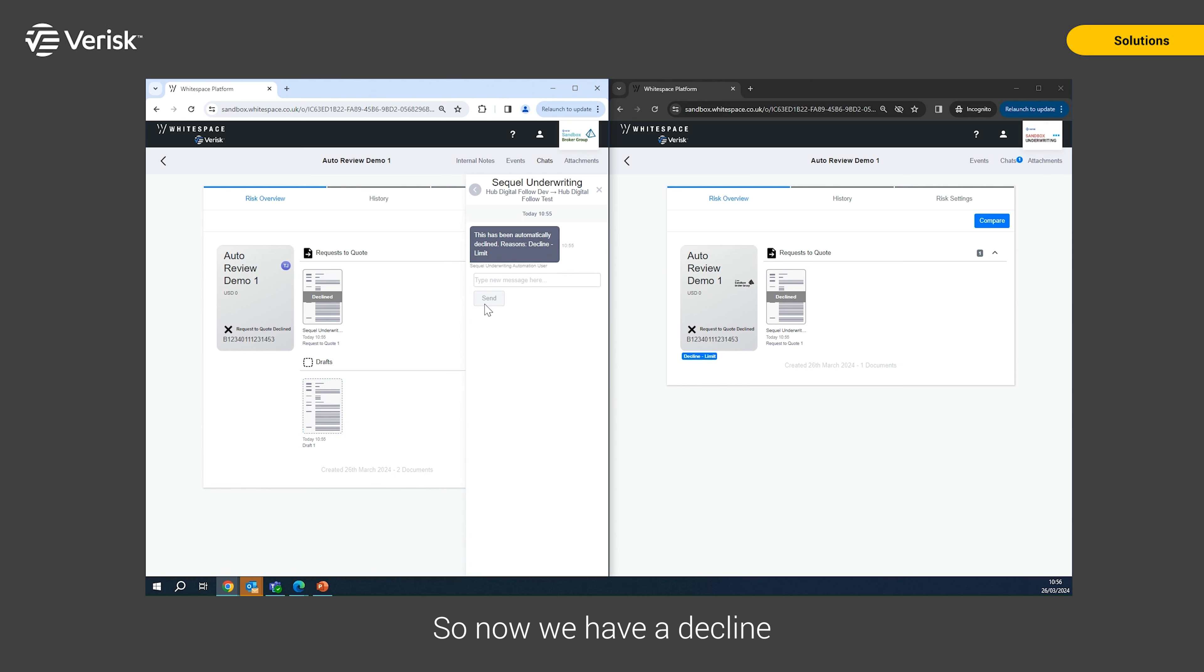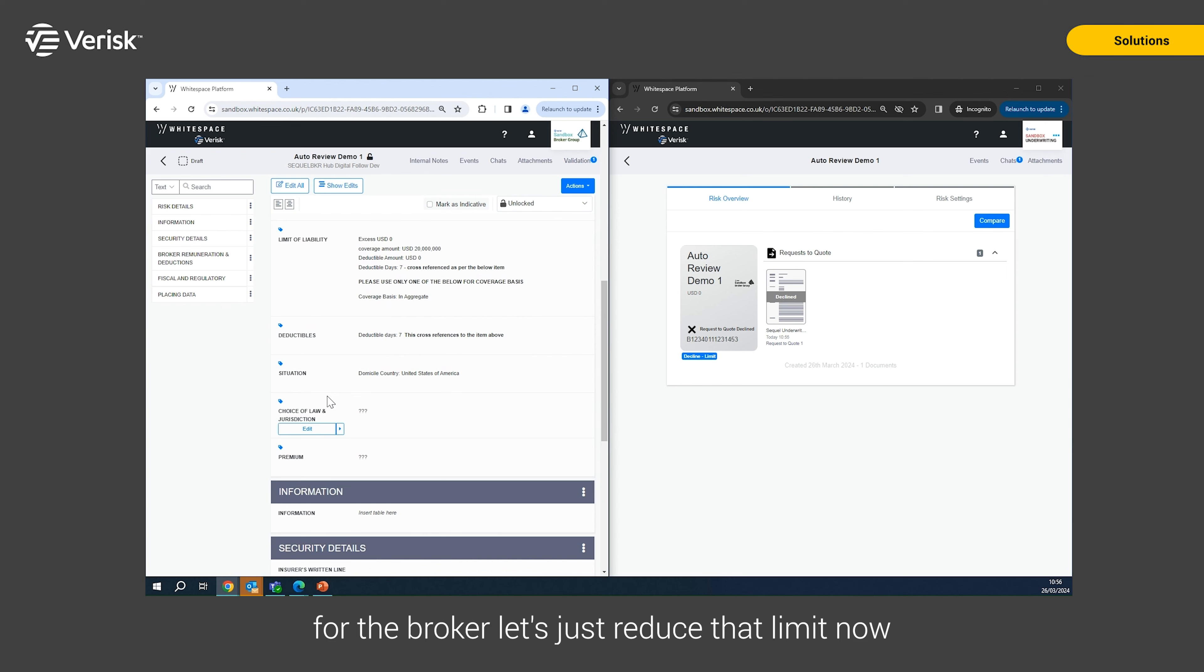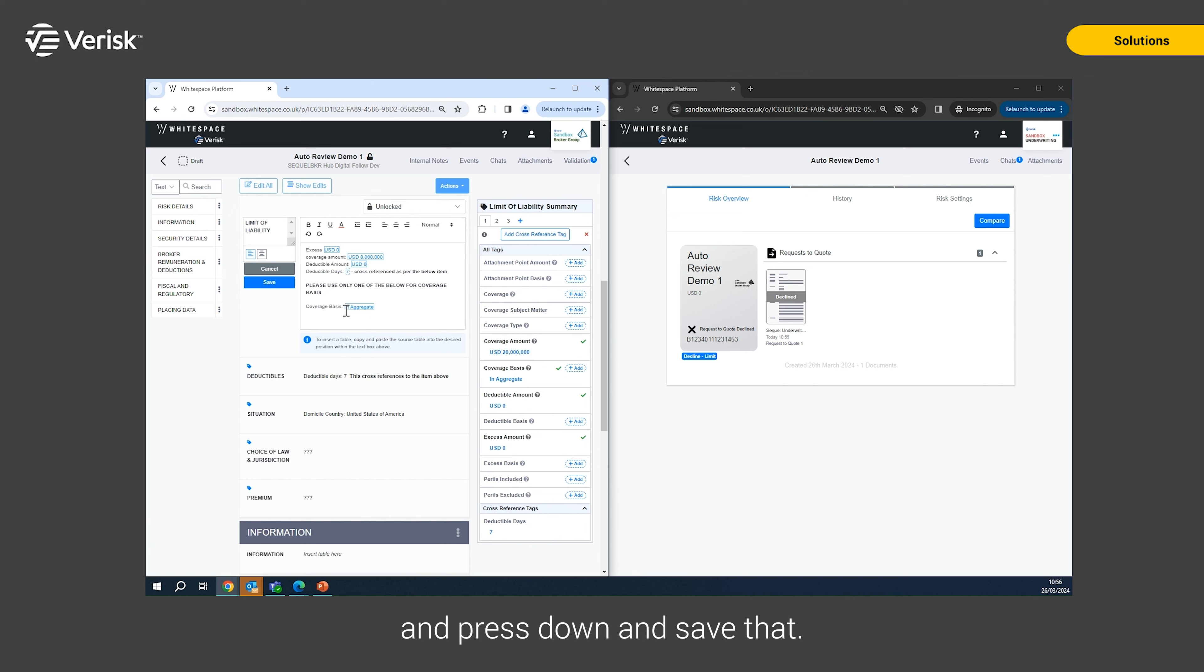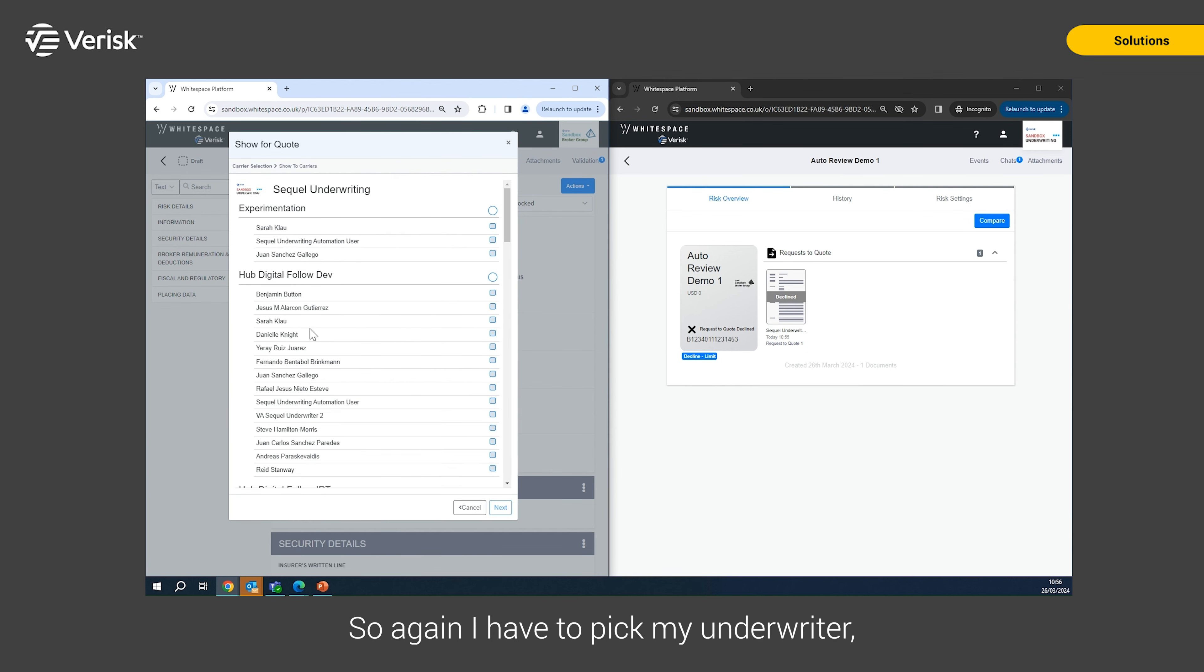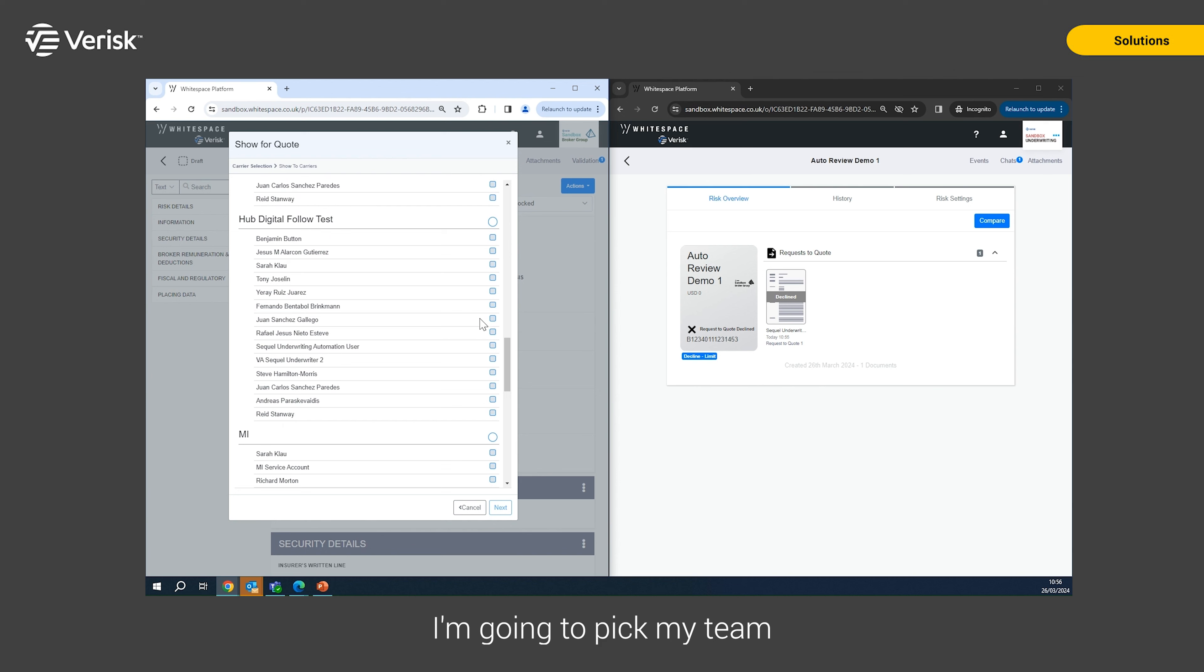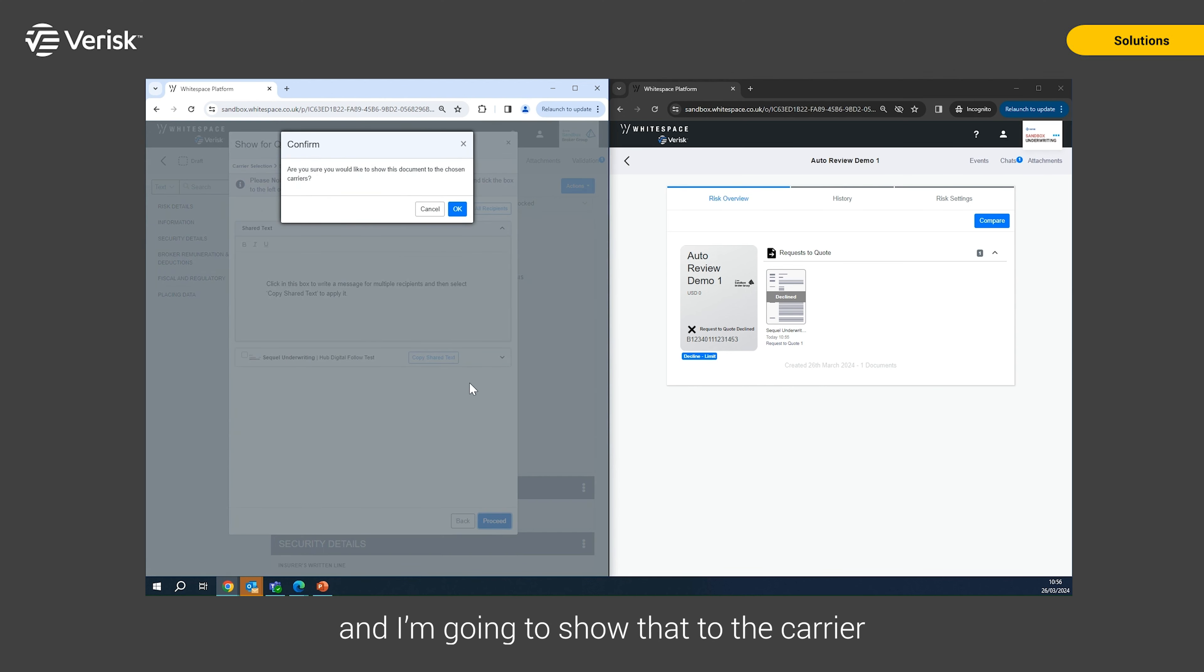So now that we had a decline for the limit that we set for the broker, let's just reduce that limit now down to a more sensible level to see what happens. So if I now reduce this limit to 8 million and press done and save that, now let's resend this quote through to the underwriter to see what happens with it. So again, I'm going to pick my underwriter, I'm going to pick my team and I'm going to show that to the carrier.